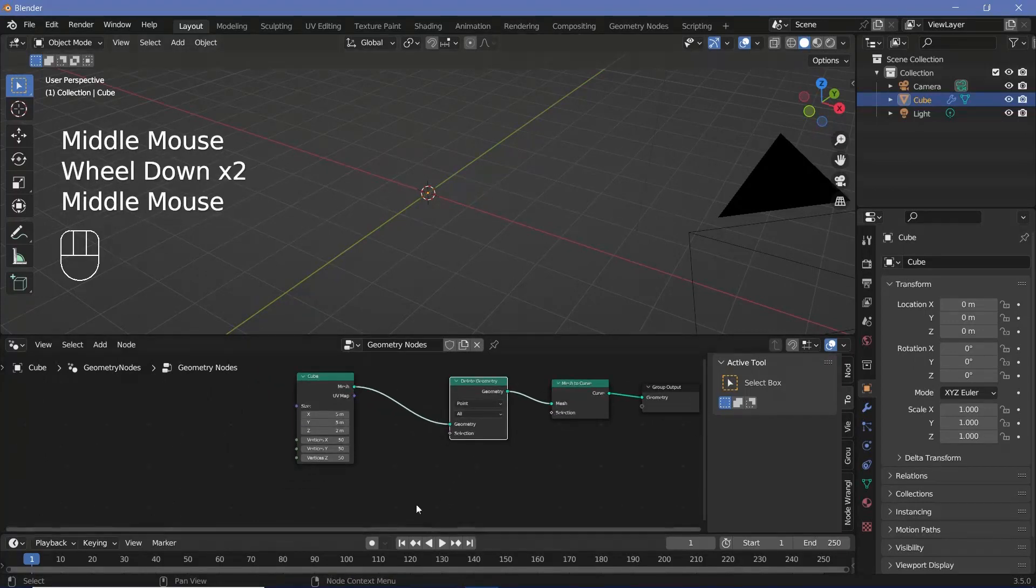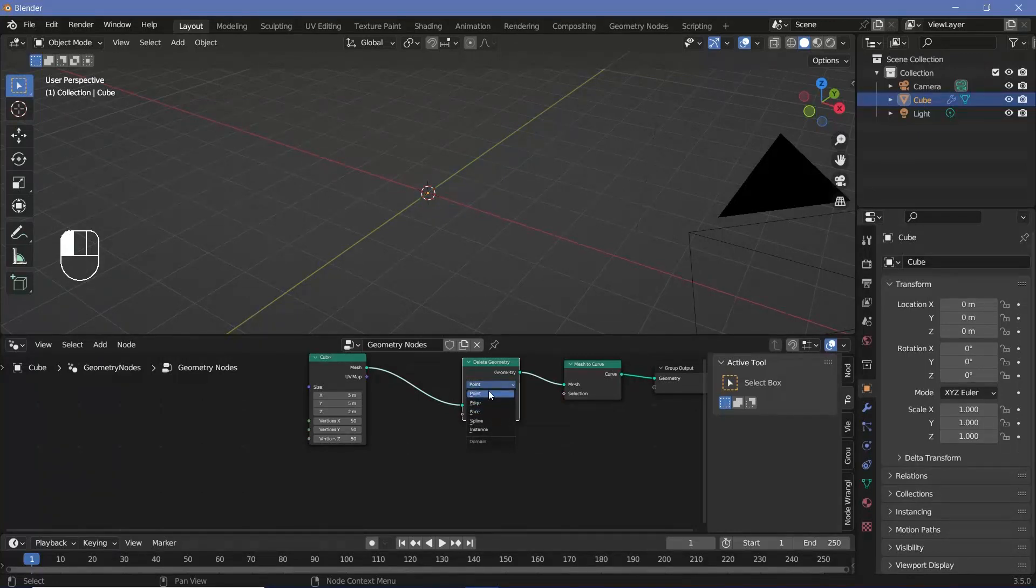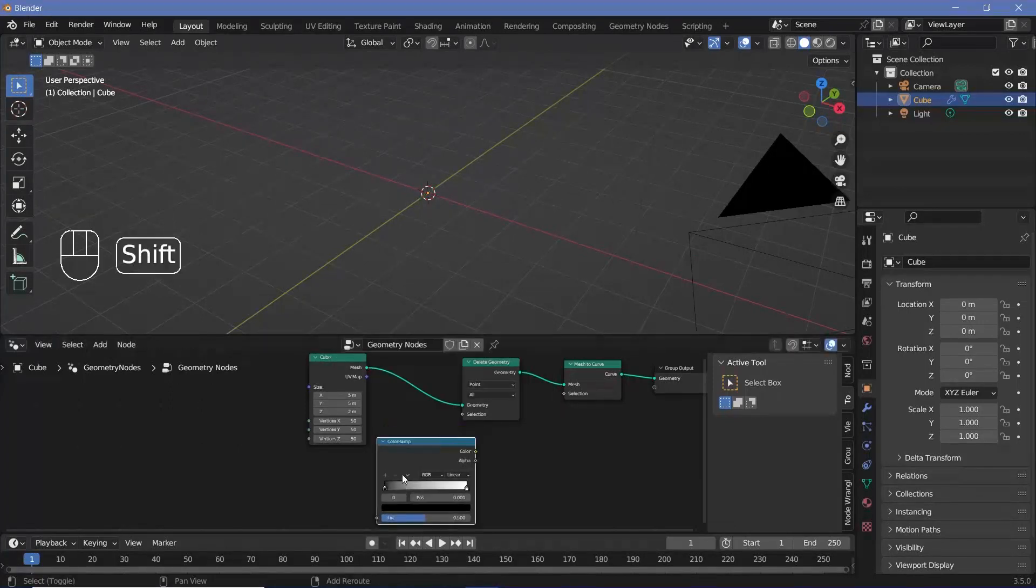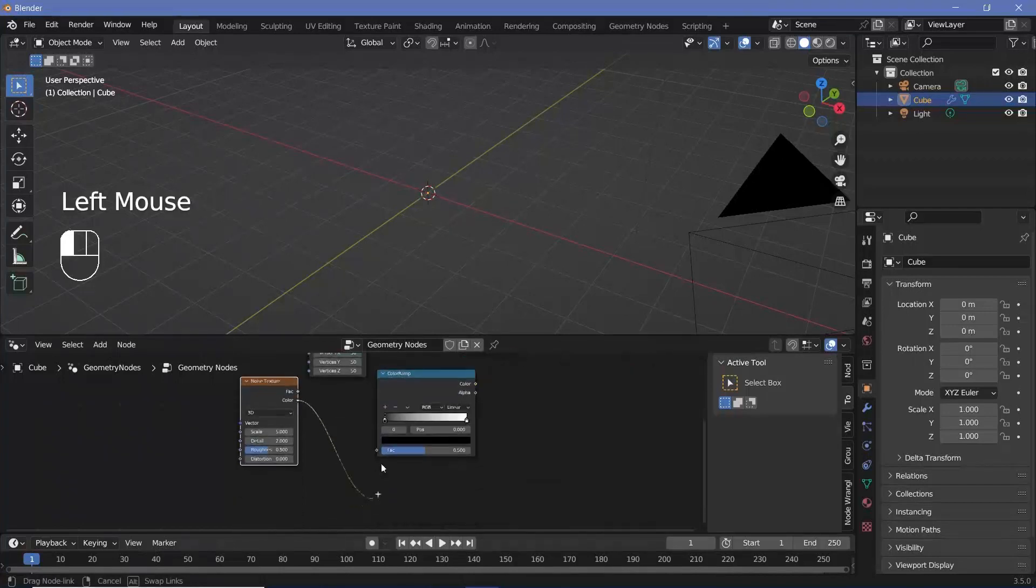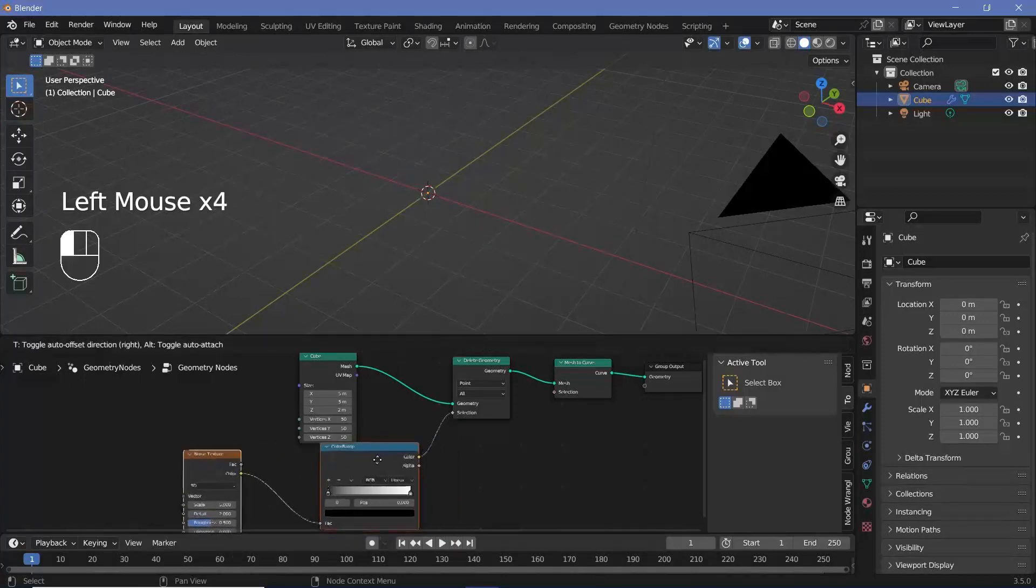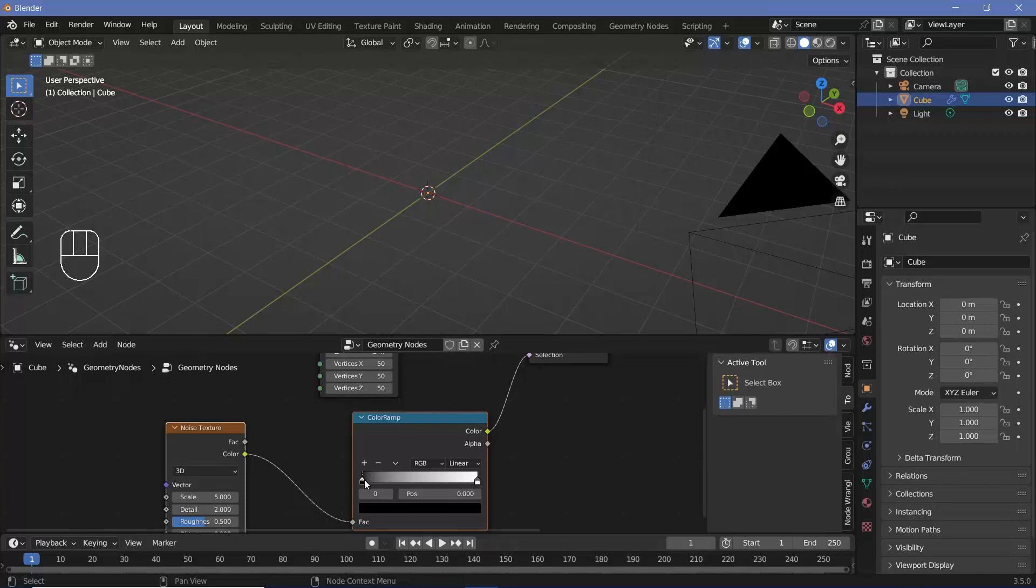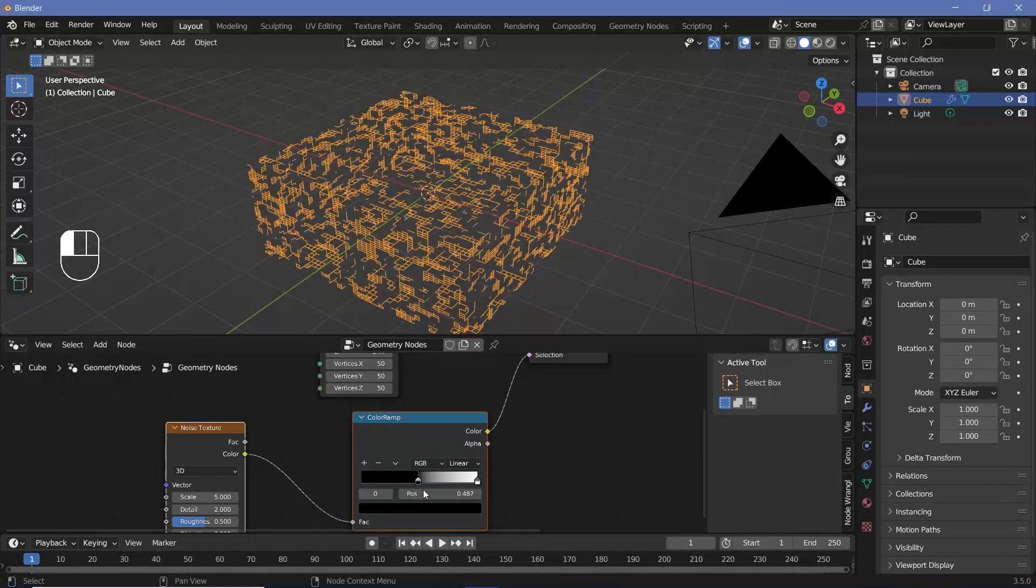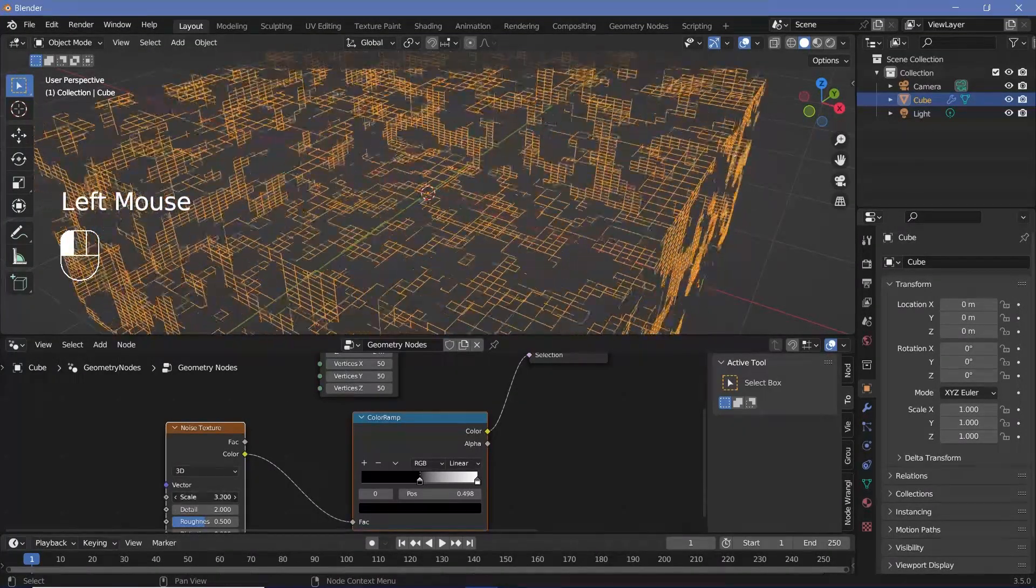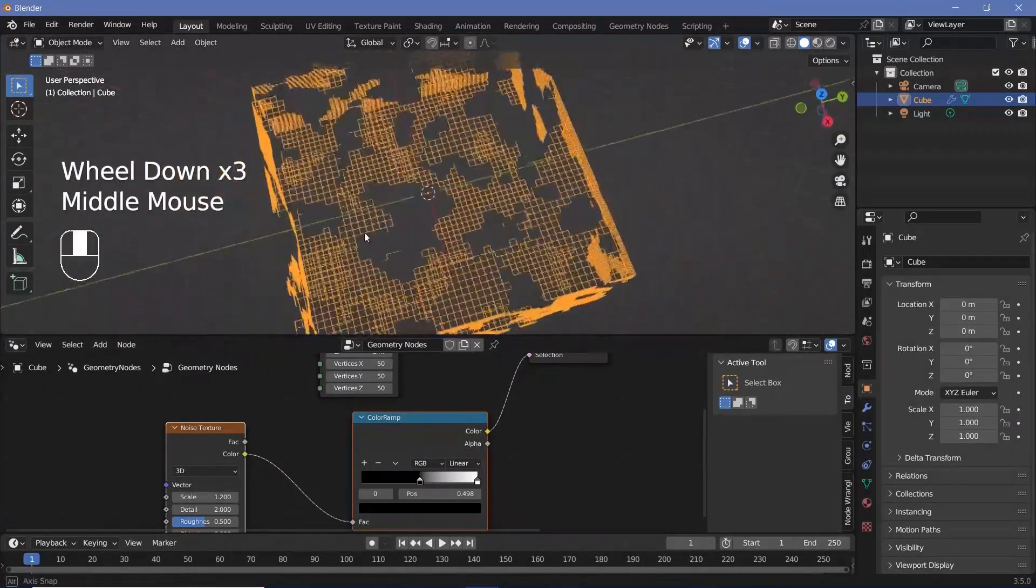Search for a delete geometry node and then place that right here and everything gets deleted. You can change that to face as well if you want, but I'll leave it at point for now and just search for a color ramp as well as a noise texture. The noise texture is what's going to be randomly deleting certain vertices. So we can plug the color ramp into the selection. To make things start appearing, we have to click and drag the black in. So as we drag it in, more and more things start appearing.